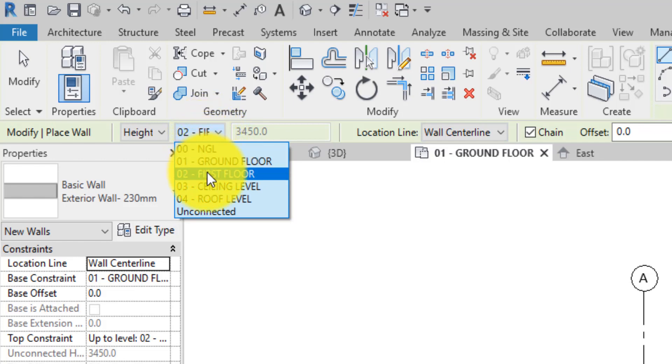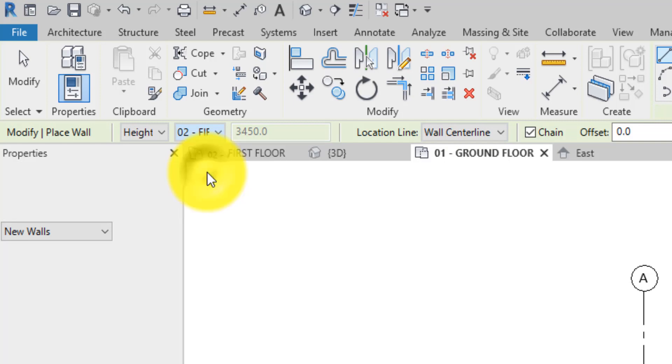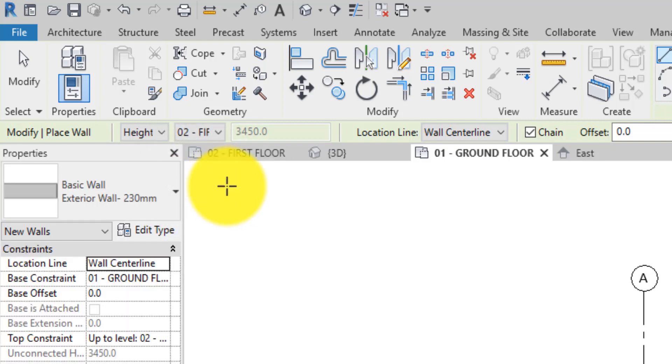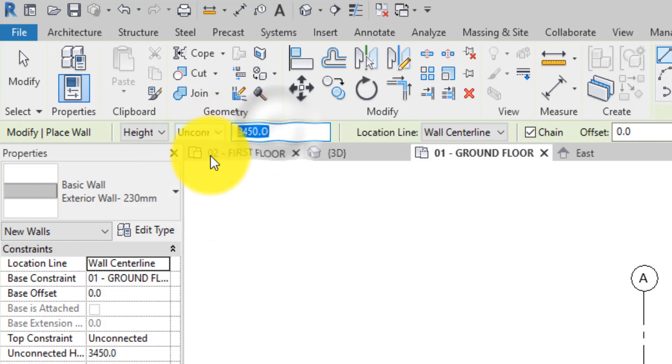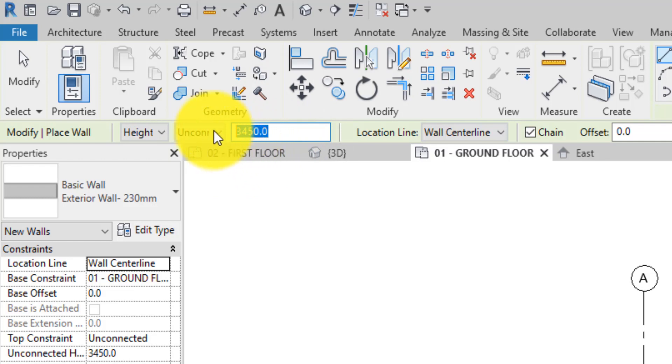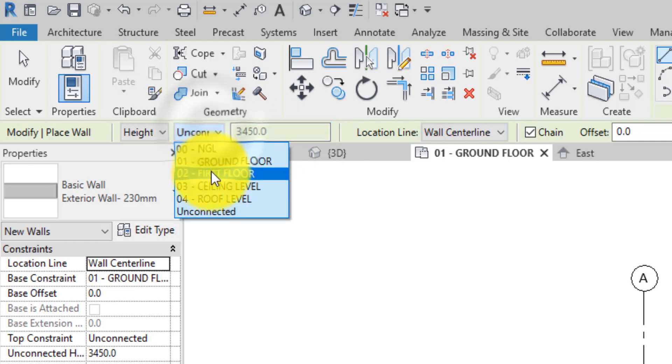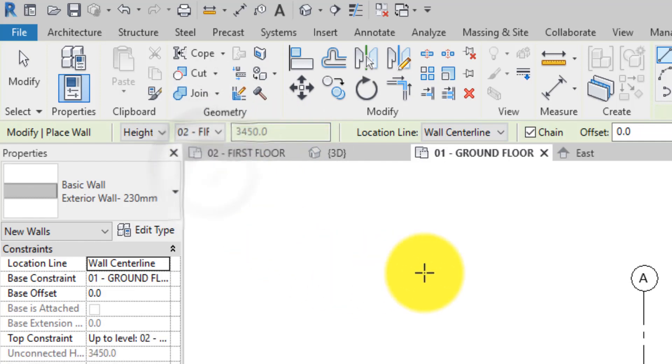Here, for the first part which is the garage and the entrance porch, the first floor level is selected for the top constraint for the wall. The height of the wall can also be set to unconnected in which case you enter an explicit value for the wall height.